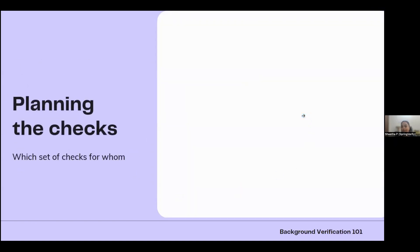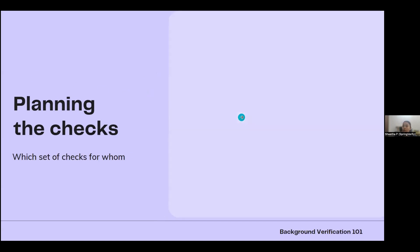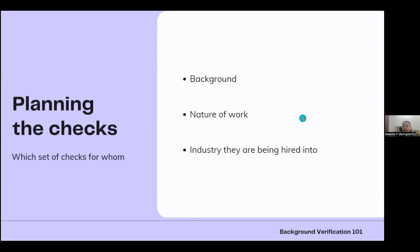Next we're understanding planning of checks — which set of checks for whom. In industry terminology, we call this a 'package.' A package is a set of background verification checks that you select for a person. This depends on multiple factors: the background of the person, the nature of work, and the industry they're being hired into.